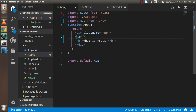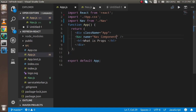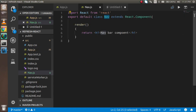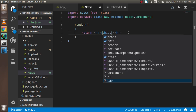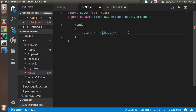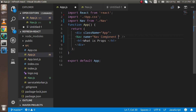Now I want to pass some parameter, like a data attribute, and inside data I want to pass a name — let's say 'nav component'. Now I want to use this data inside the Nav component. To do that, I'll use this.props.name inside the h1 tag. This name is coming from the prop we passed, and you can see 'nav component' is now reflected there.